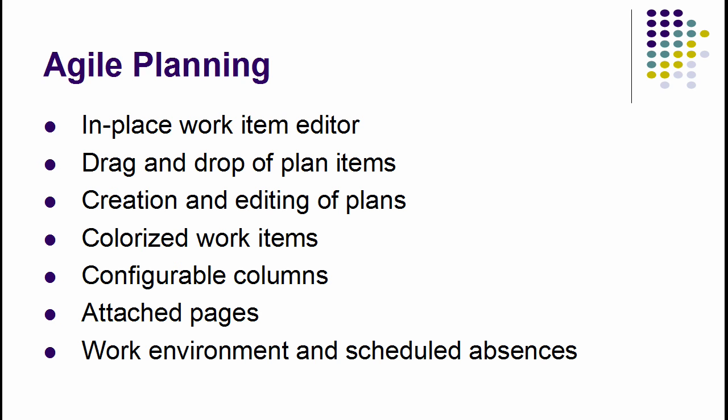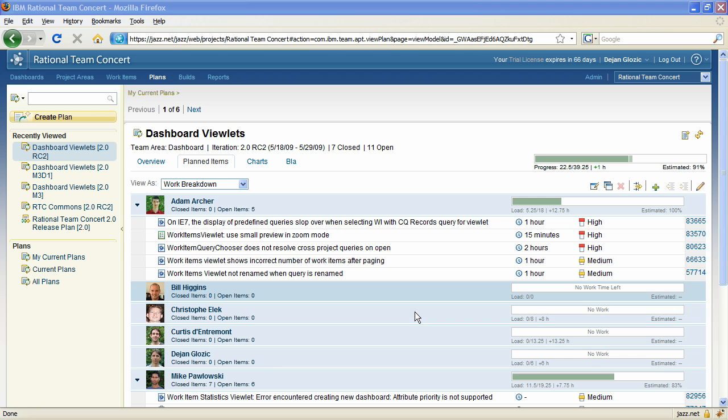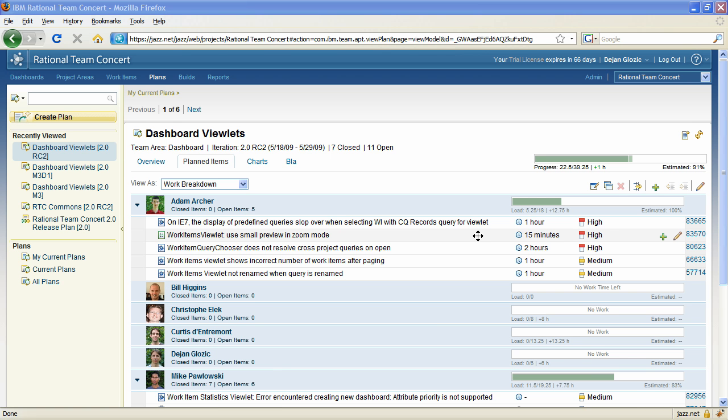There have been many improvements to the Agile Planning web UI. Most of them are designed to make it possible to work with plans exclusively in the browser.